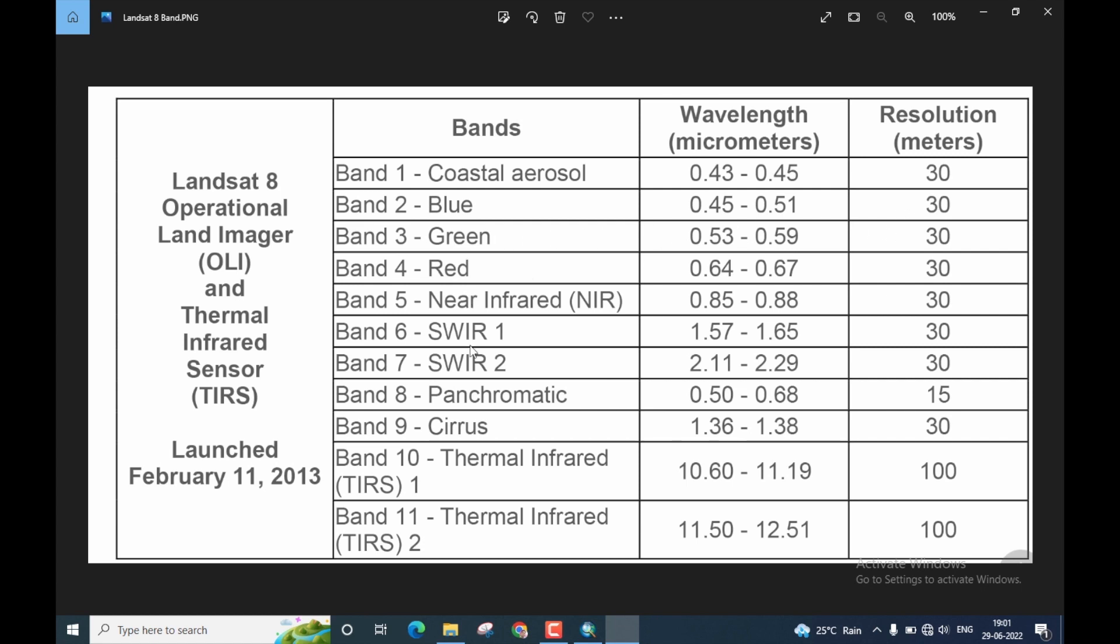In this fashion, you will see that until band 7, which is short wave infrared 2, the spatial resolution is 30 meters. For this demonstration, I will be using band 1 to band 7 for performing layer stacking.